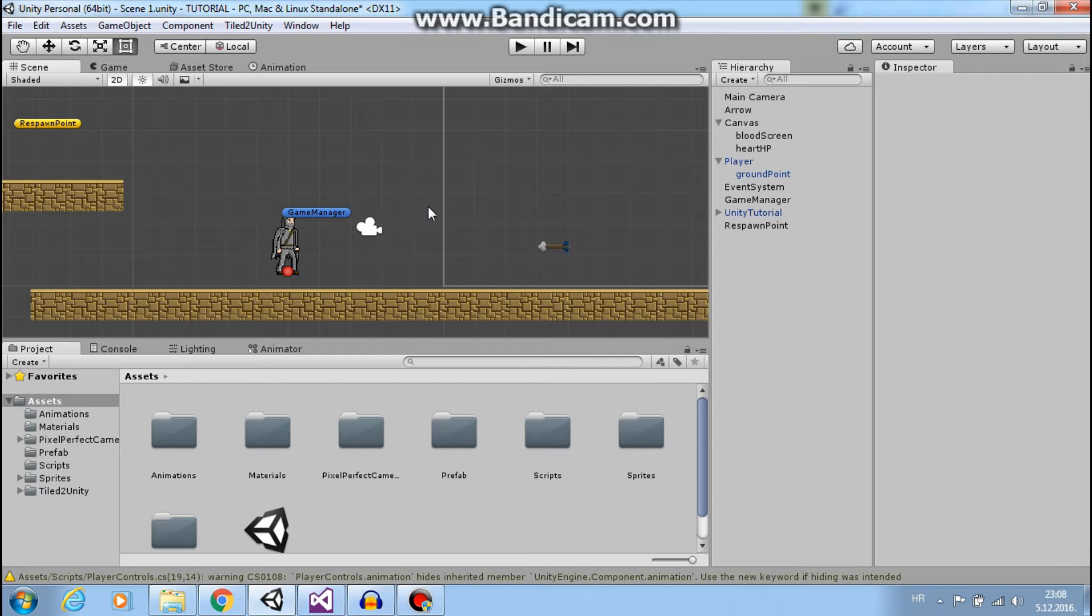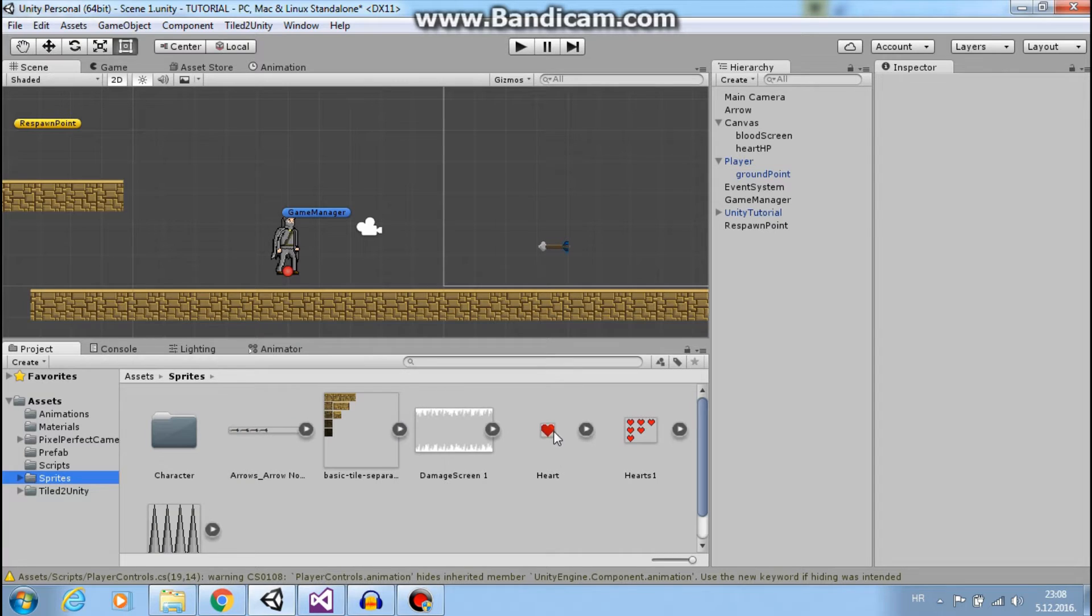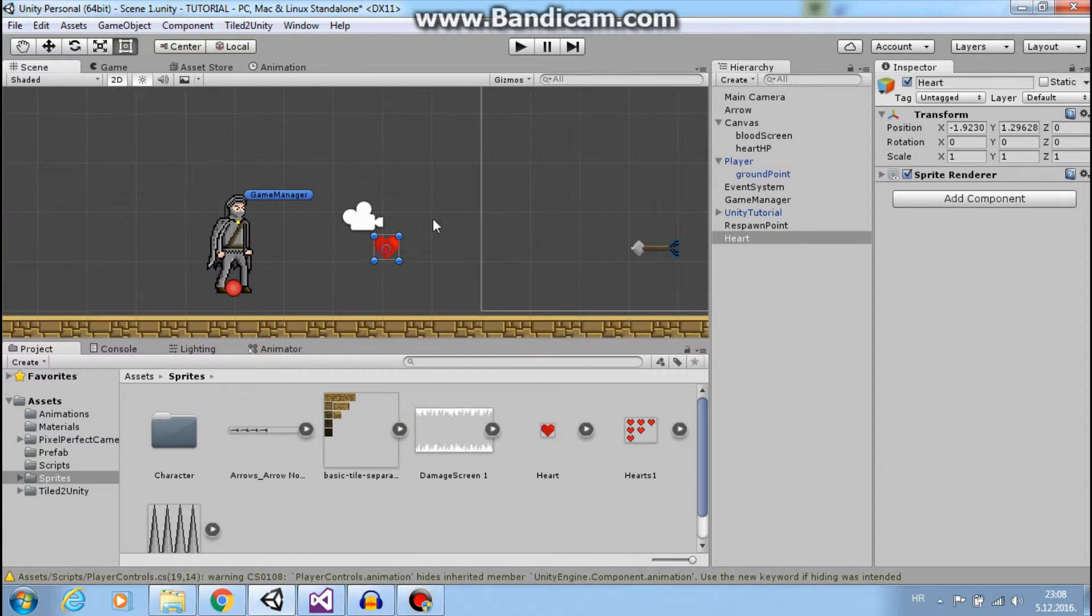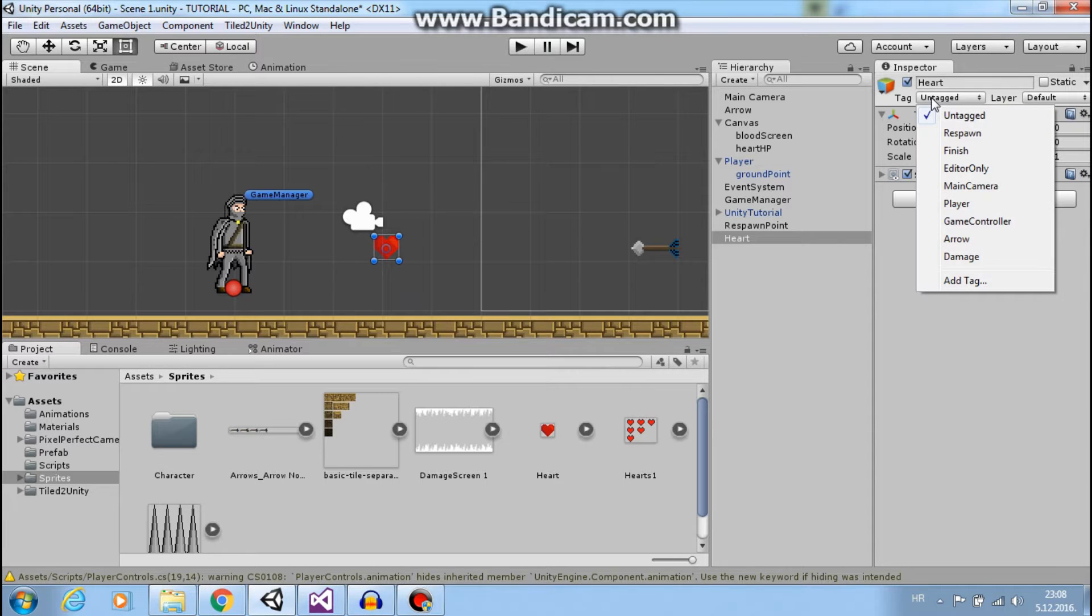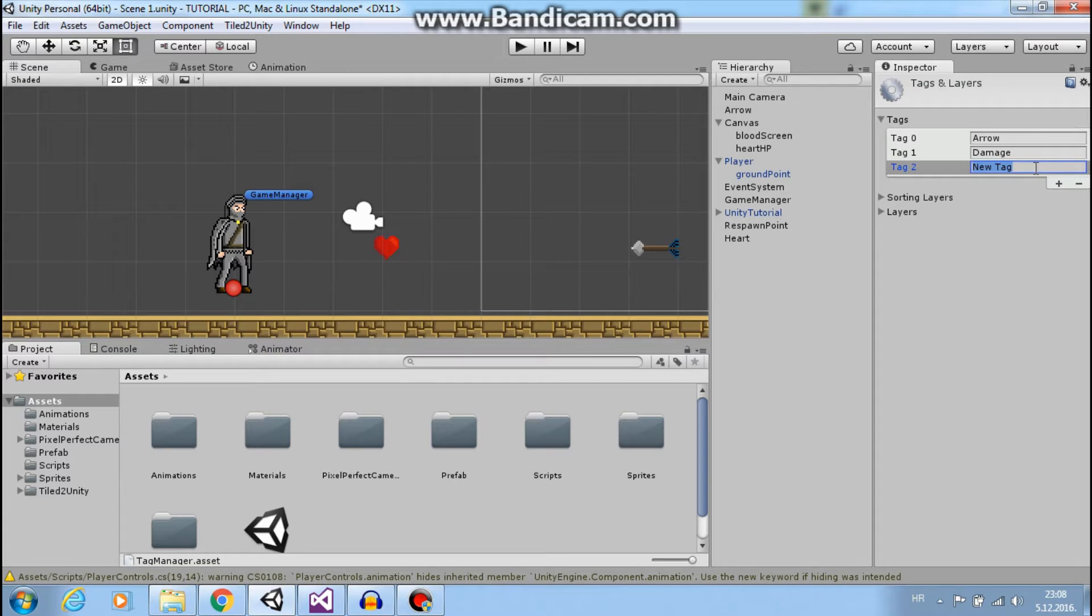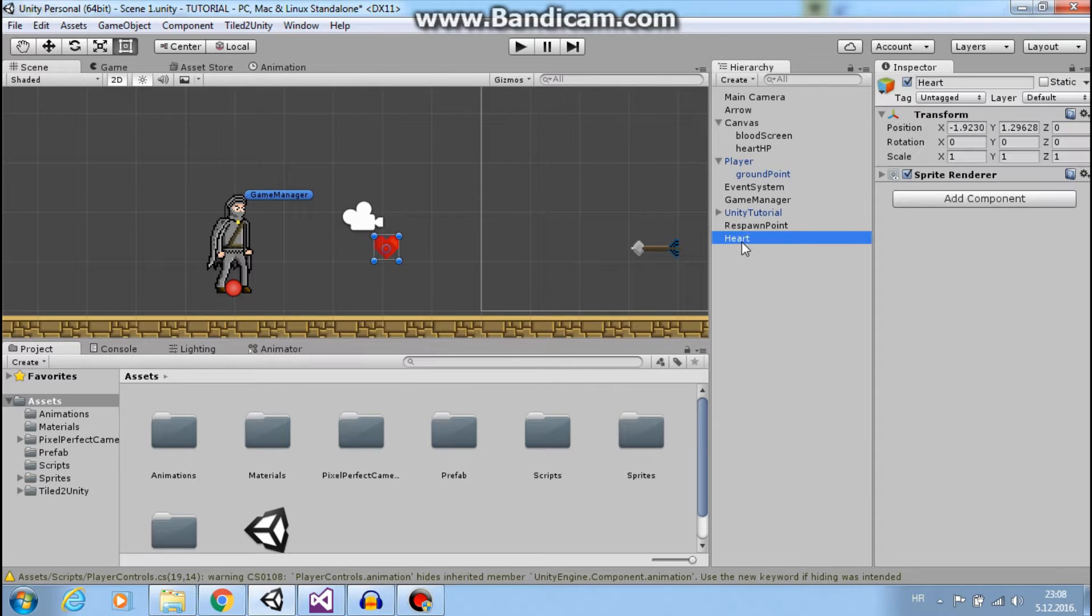First, let's add this heart to our scene. This heart will be our pickup. Let's add a tag—I'll call it 'pickup,' but you can call it whatever you want.